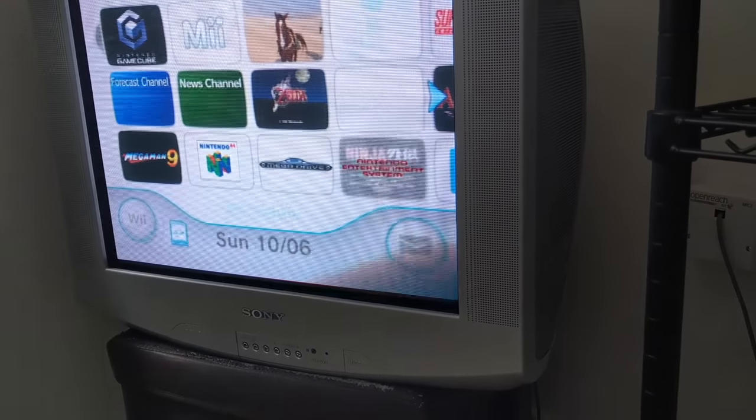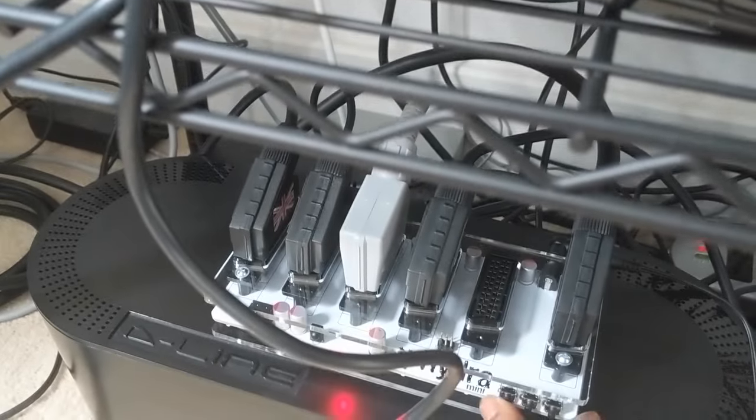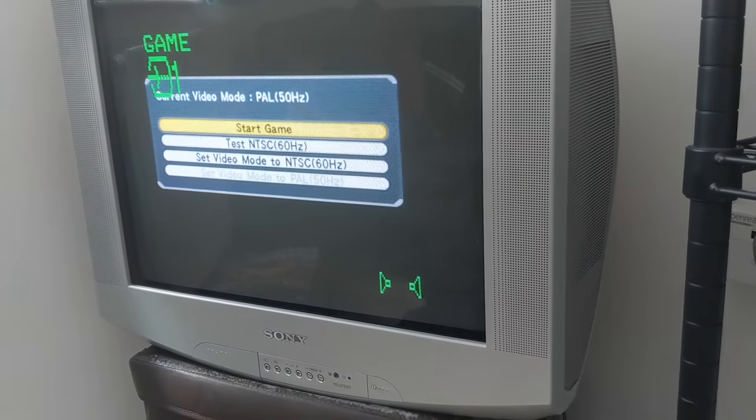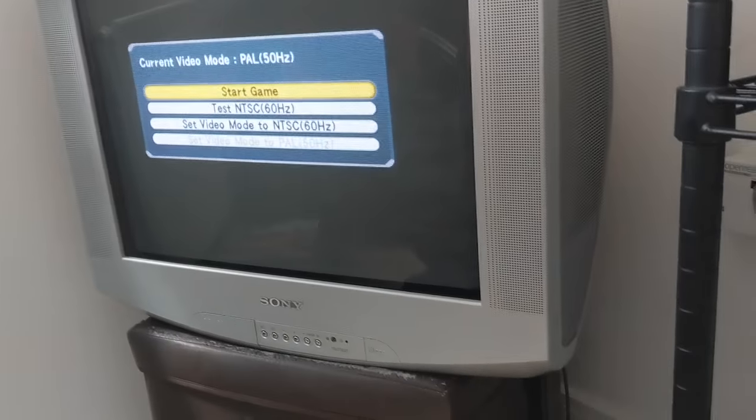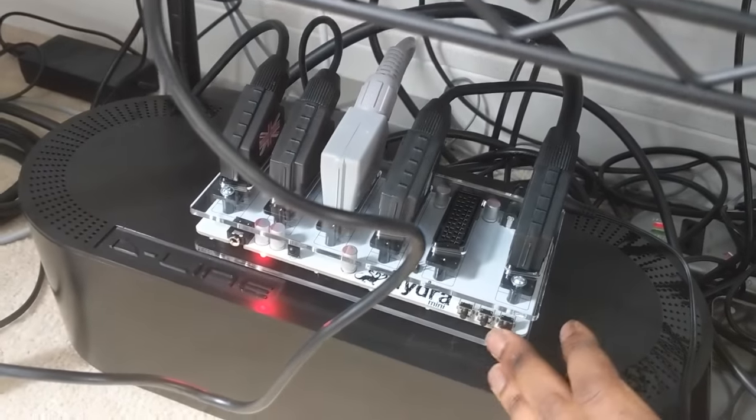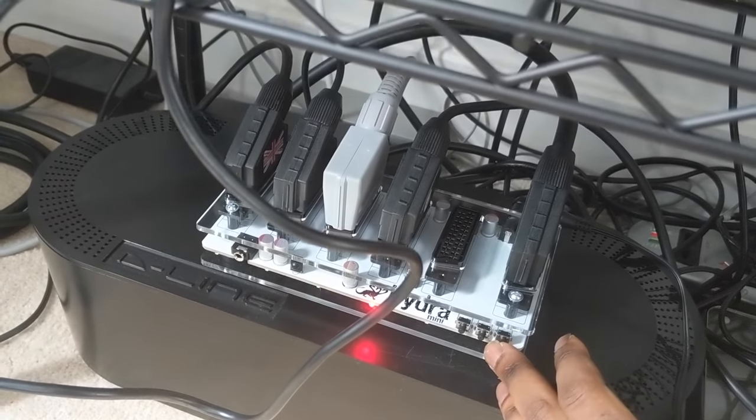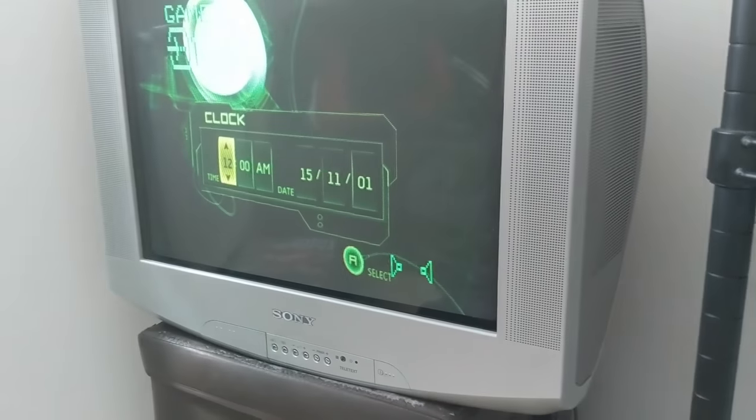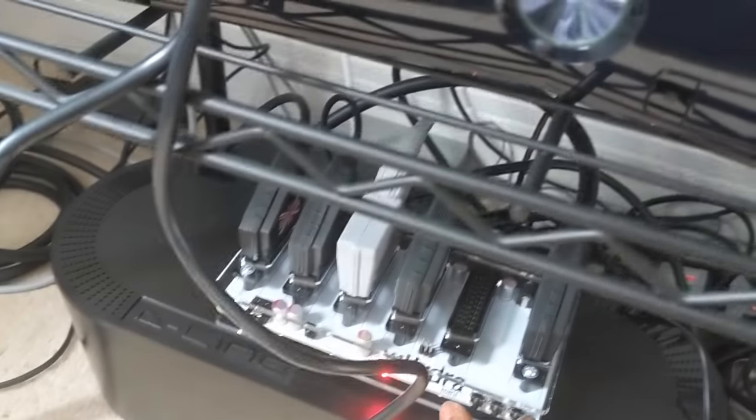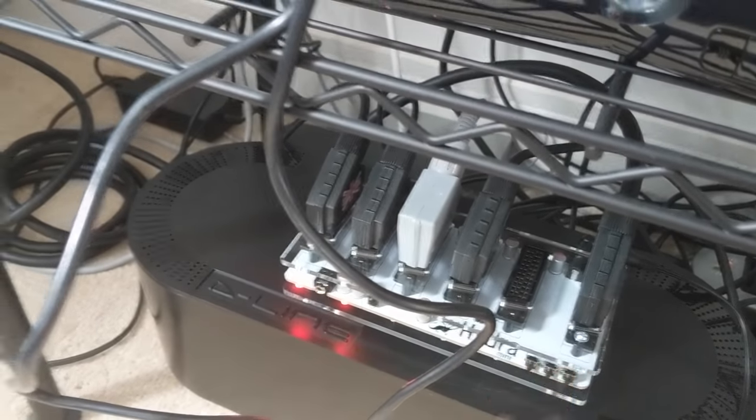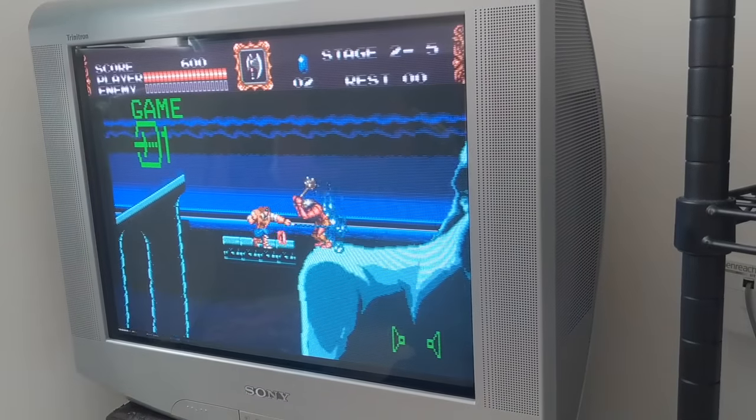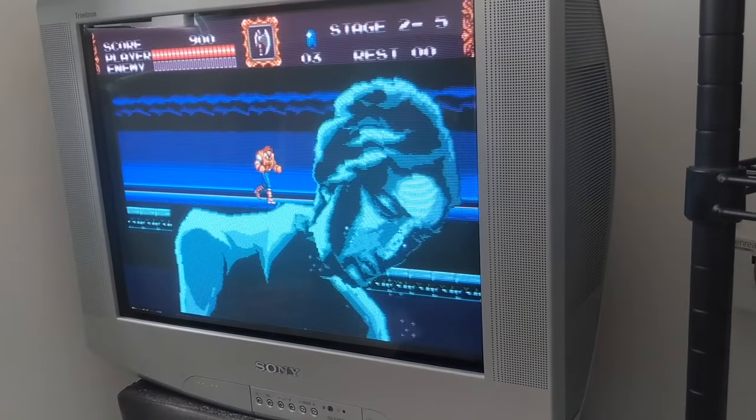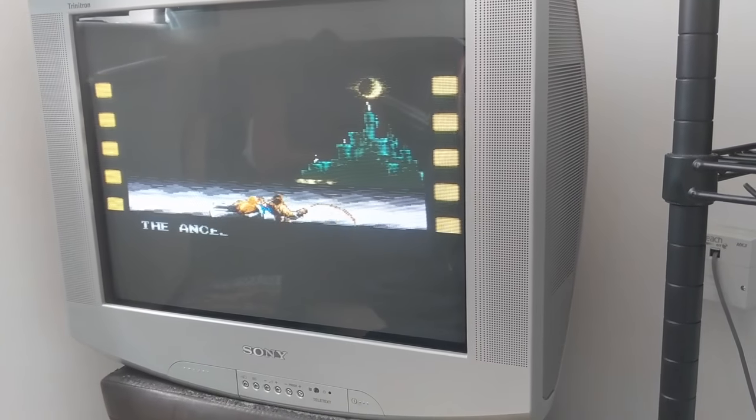If I hit the switch, that's the PS2 running. And if I go back again, that's the Xbox. And finally, if I go right to the end, there we have Castlevania Bloodlines running on the Mega Drive.